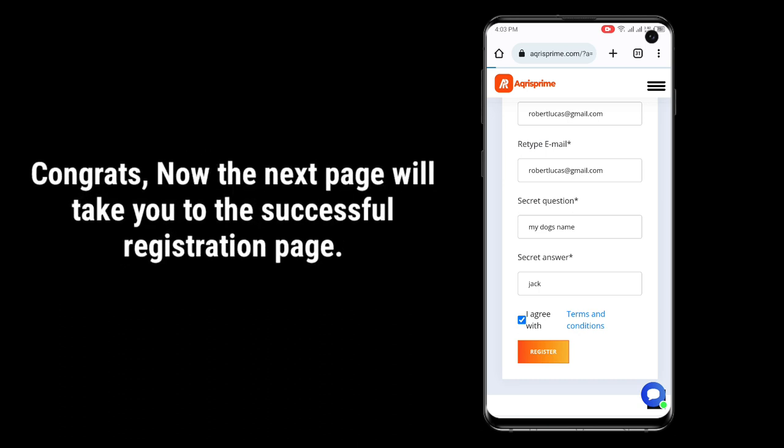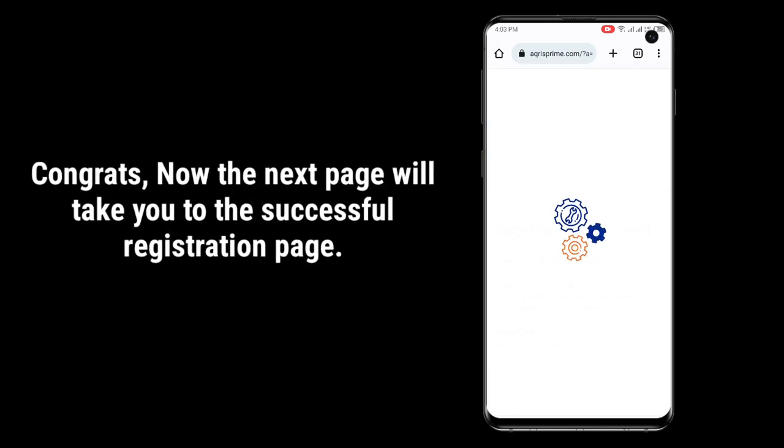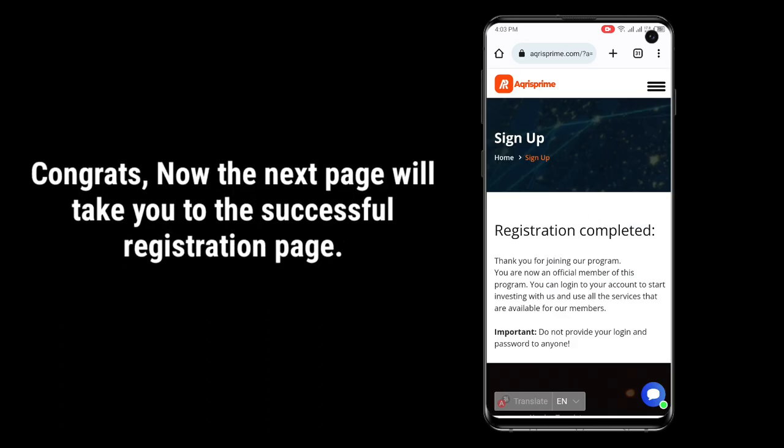Congrats! Now the next page will take you to the successful registration page. Thank you for joining our program. You are now an official member of this program. You can log into your account to start investing with us and use all the services that are available for our members.